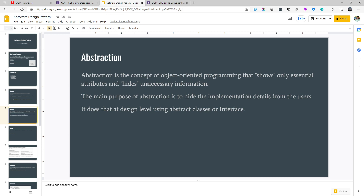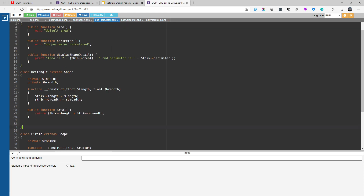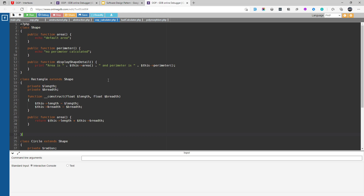Another concept is abstraction. Abstraction is a concept of object-oriented programming that shows only essential attributes and hides unnecessary information or details from the user. Its main purpose is it hides the implementation detail from the user and only shows what is necessary. We do that at design level using abstract classes or interfaces — we'll discuss this in detail by example. The idea behind abstraction is: suppose you have some classes and there are a lot of things going on, but you want your user to just call one method and that method would handle everything. All the implementation detail will be hidden from the user and only the required method is exposed to the client.